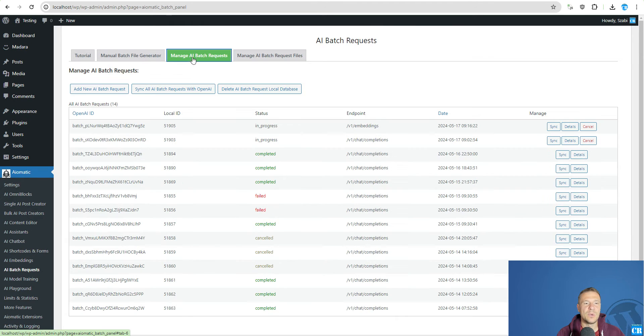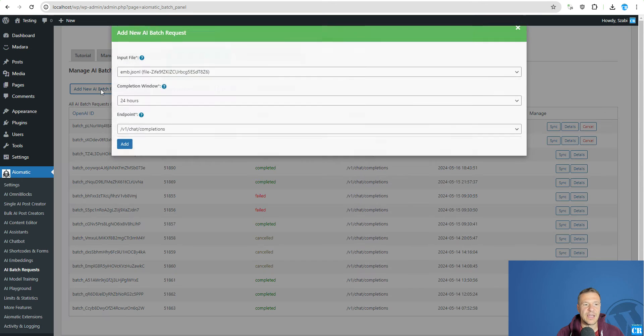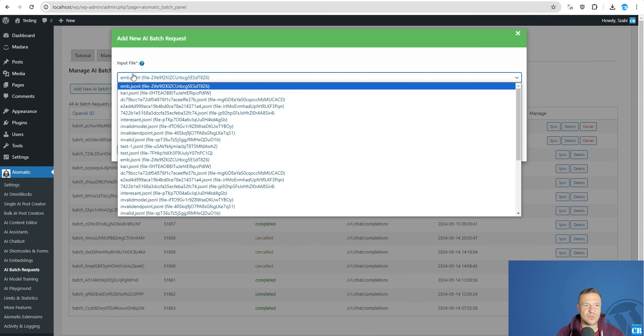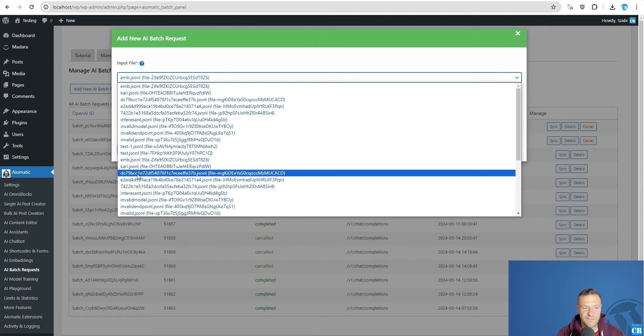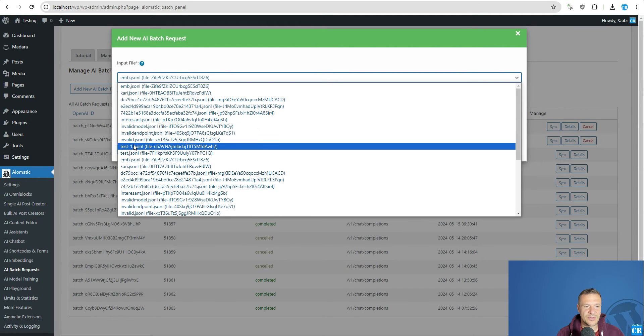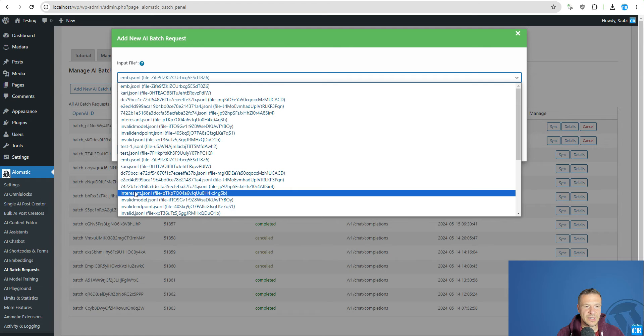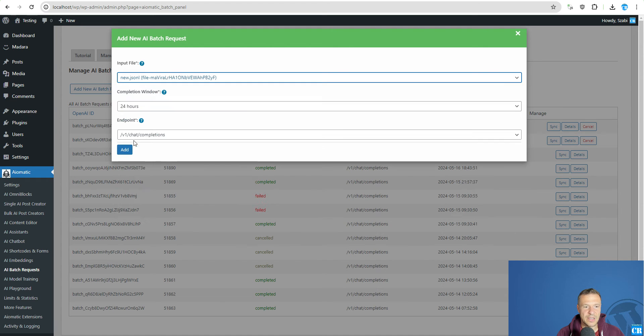So now we need to create a new batch request using this file. So for this go to manage AI batch request, add new batch request and select the file that we uploaded. So it was named, I think it's new.